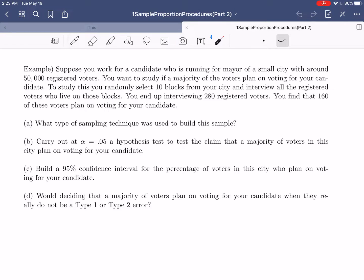Hi everybody. I hope this video finds you well. In today's video, we're going to be continuing our discussion about the one-sample proportion procedures that we introduced in the previous video by looking at another example. So let's jump right in and take a look at this.